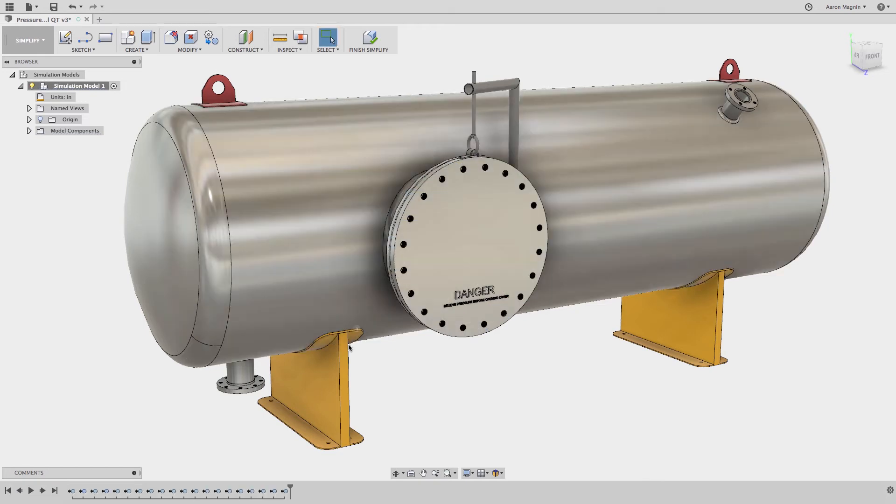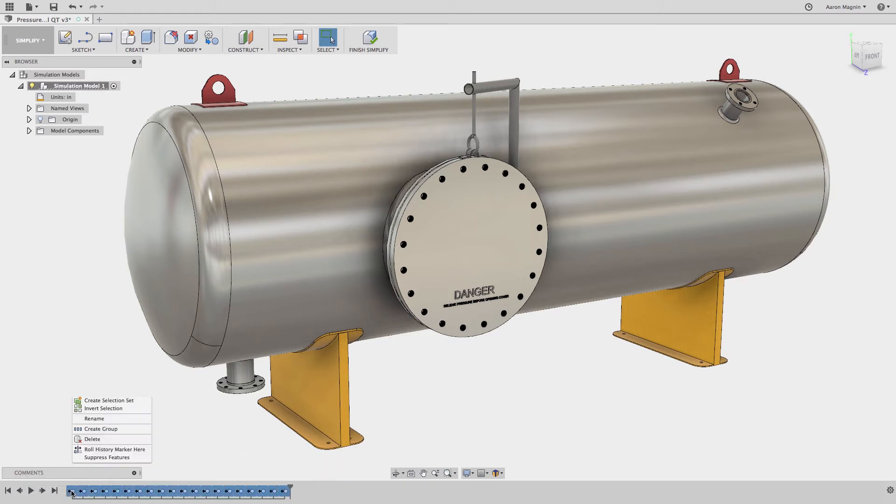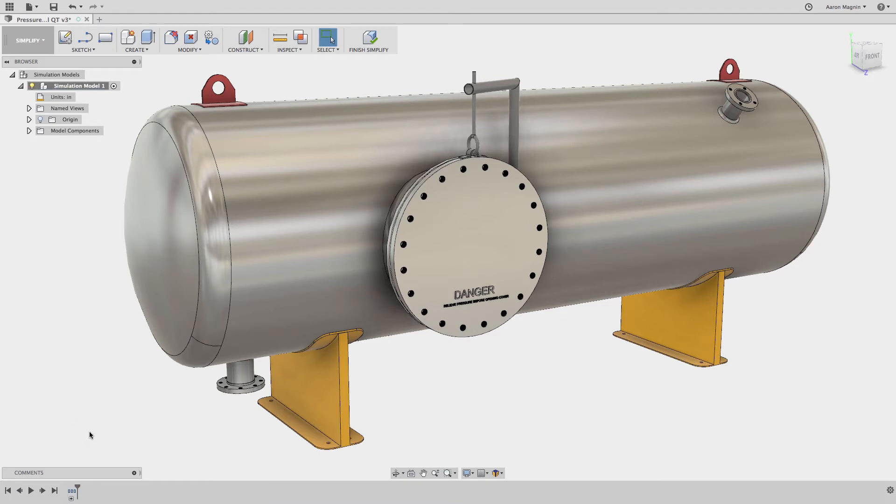When I do, Fusion does add a remove feature in the timeline for each instance, but just like when designing, we can group these together for organization. But I can't use this option for the flanges due to their different sizes, and it won't do me any good for the lifting lugs and legs. So let's do what we set out to do,